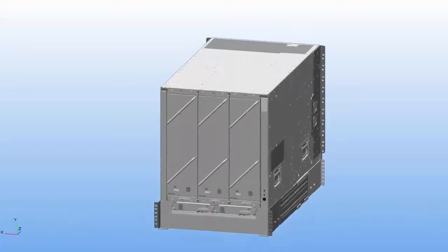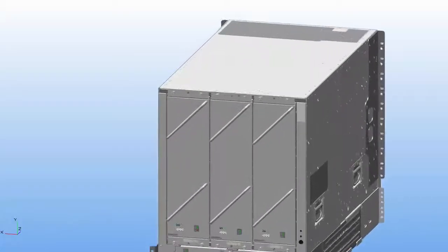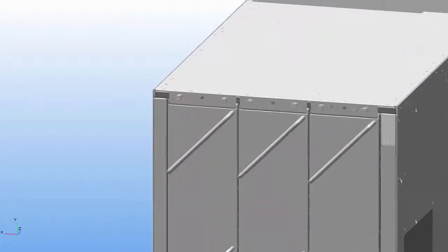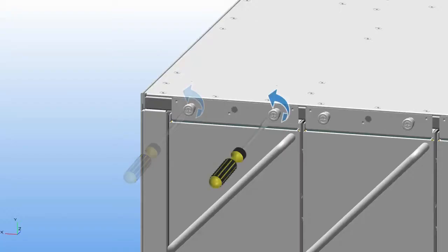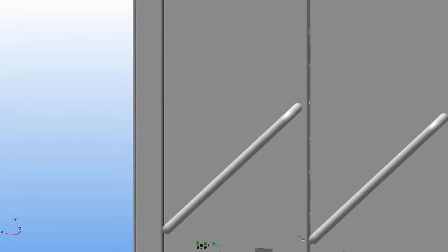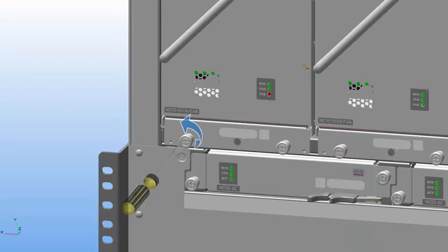Remove the fan tray that covers the fabric card from the chassis. Unscrew the four captive screws from the front of the fan tray in an anti-clockwise direction.